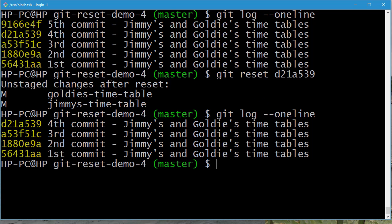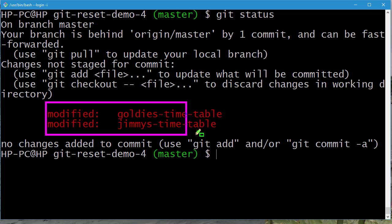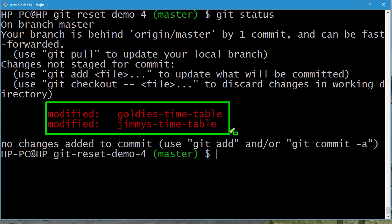After clearing the screen, let's issue a git status command. The git reset command has not only removed the fifth commit from the commit history but also unstaged the changes made in that commit, while retaining them in the working directory. These changes from the fifth commit are still there, ready to be recommitted.